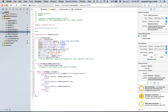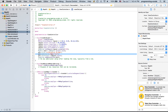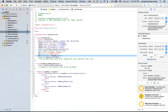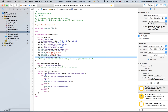Then we're creating a map pin, allocating it and initializing it. We're setting the title to be Brooklyn Bridge and the subtitle to be New York, and the coordinate is the center of the region we created above. Then you're adding the annotation to the map view.